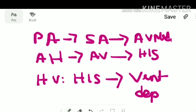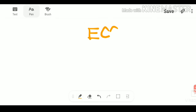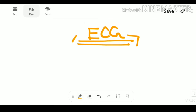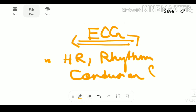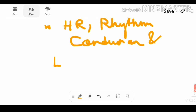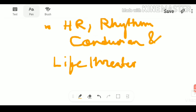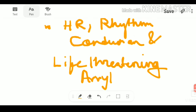The clinical significance of ECG is that it helps in the assessment of patients with a variety of conditions. It helps in detection of heart rate, heart rhythm, and impulse conduction. Most importantly, it also helps in detecting life-threatening arrhythmias — this is the most significant point.